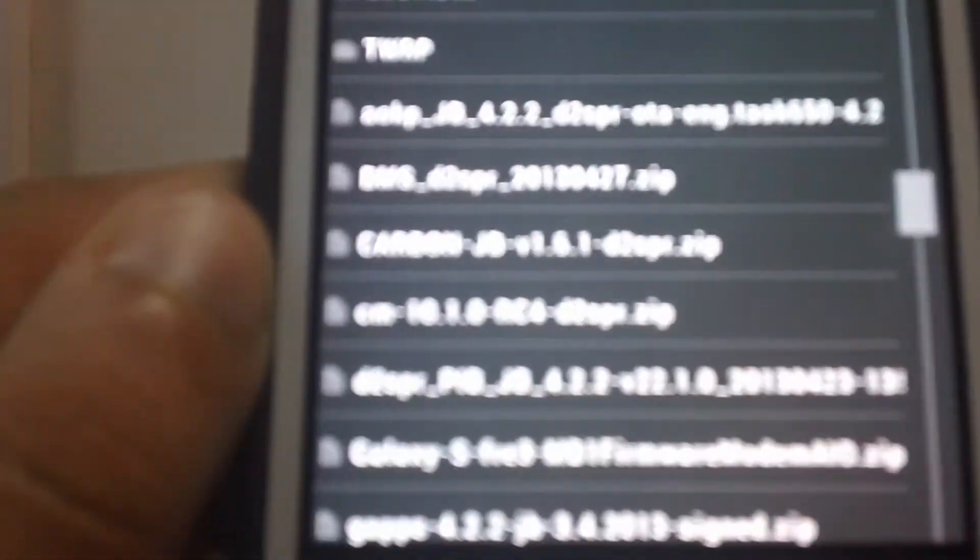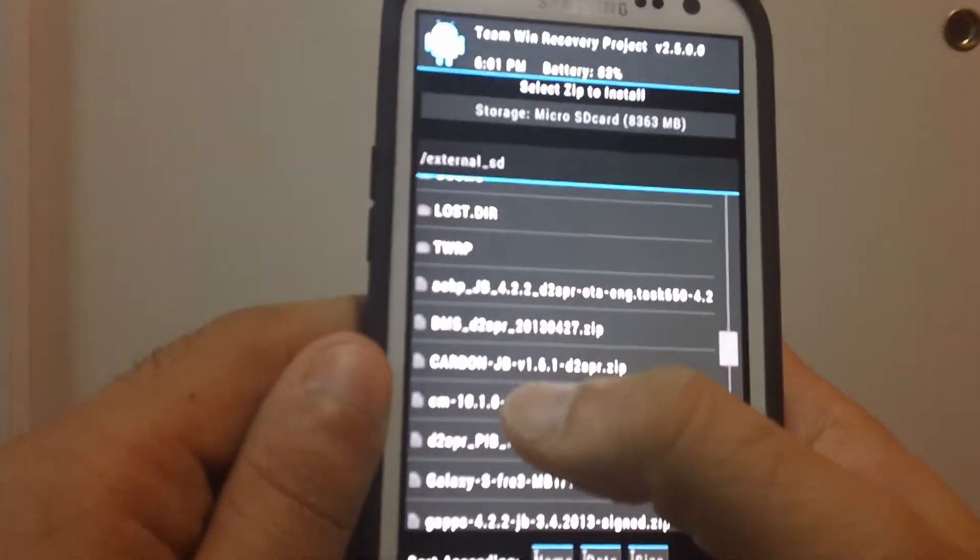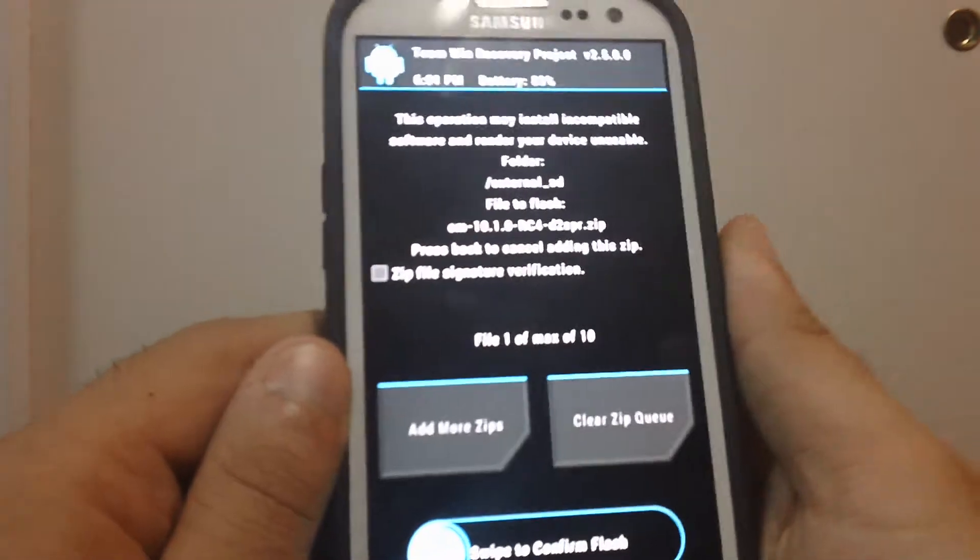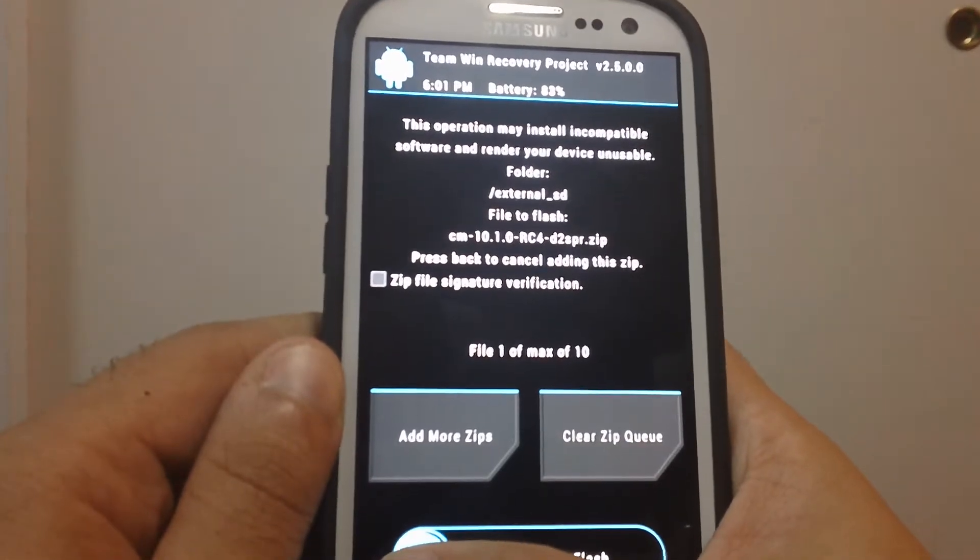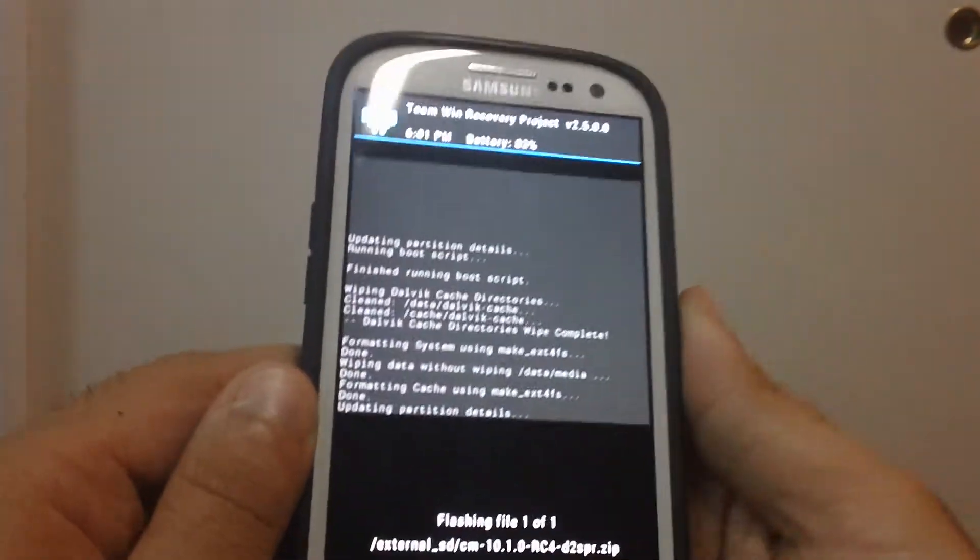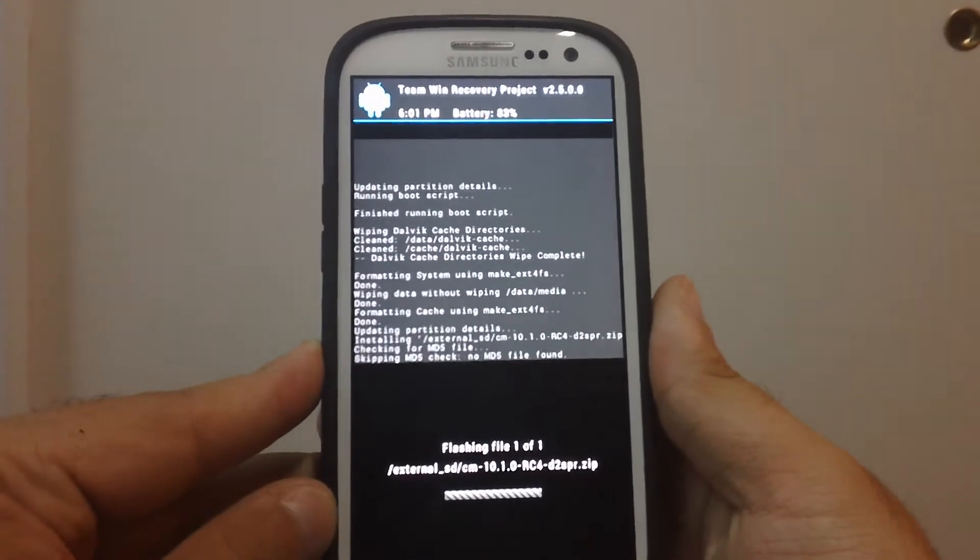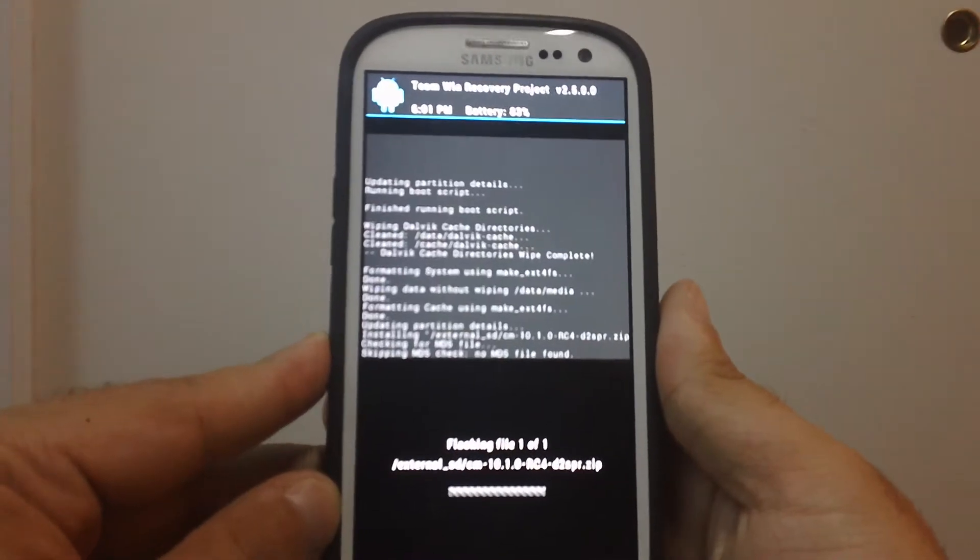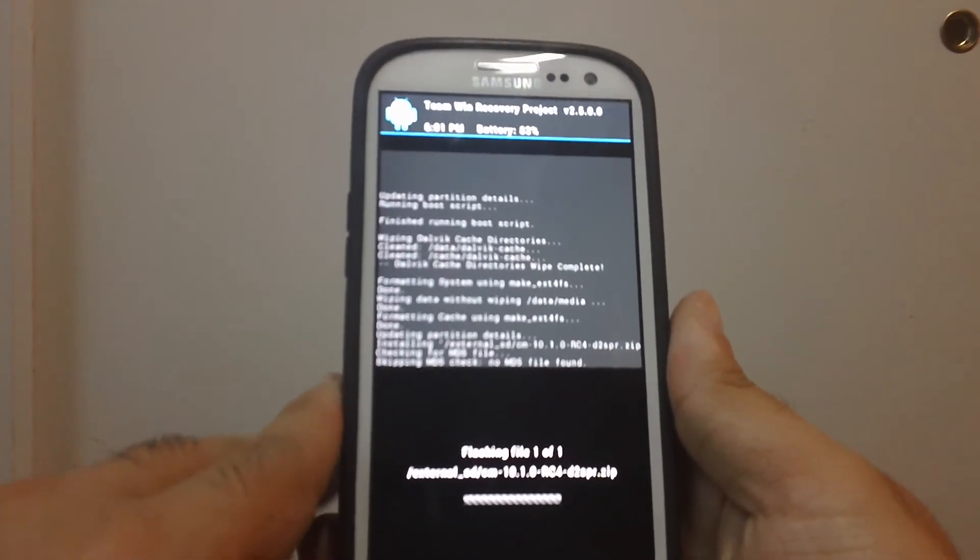Here we go. CM10 right there. So just click on that and we're going to flash it.